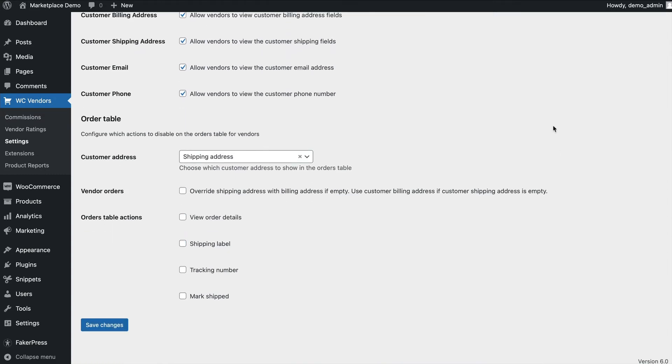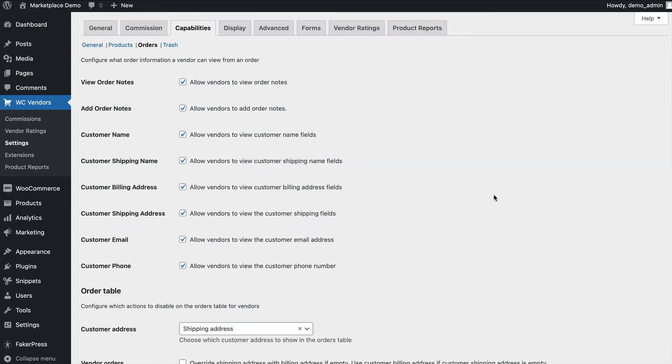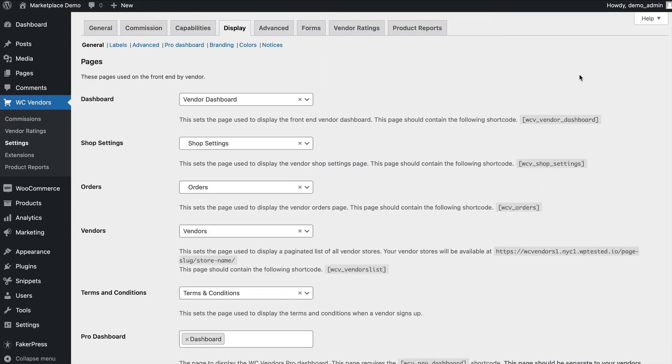The order table allows you to enable or disable various order actions that you see on the orders tab of the dashboard. The display tab allows you to configure various aspects of the display on your front end.